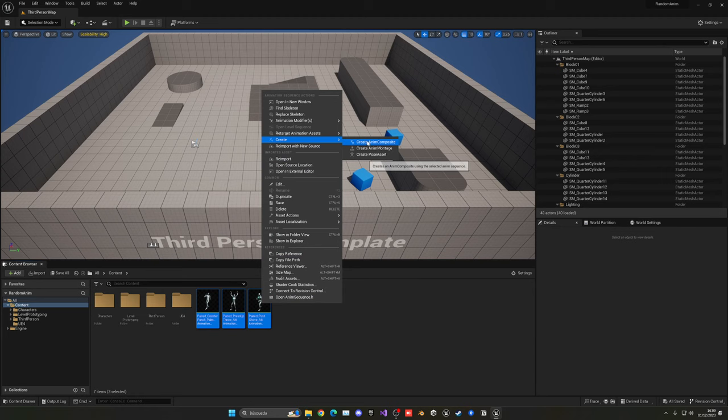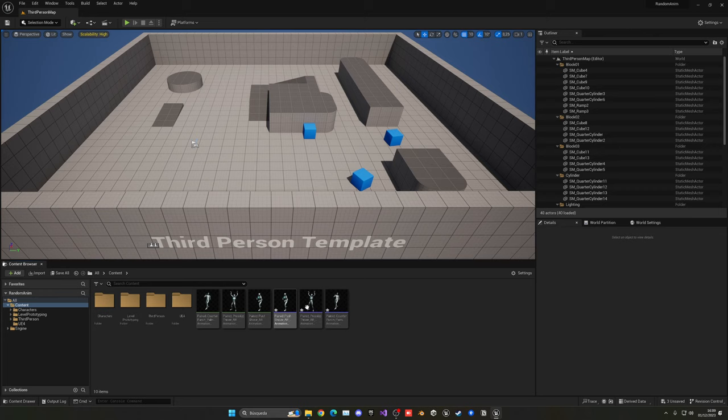Basically, I will now be able to play these three animation montages at any time from blueprint, which is very handy. So now what we're going to do is open up the third person character blueprint or whatever character blueprint you're using.